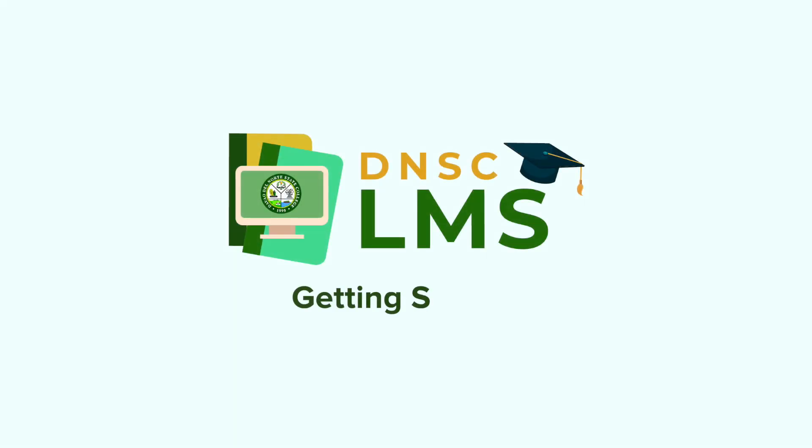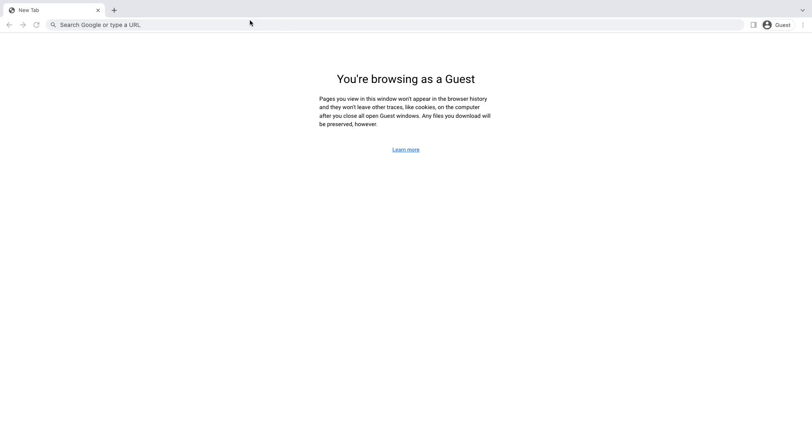Welcome to DNSC Learning Management System First-Time User Guide. To start, open your Google Chrome browser in your device.